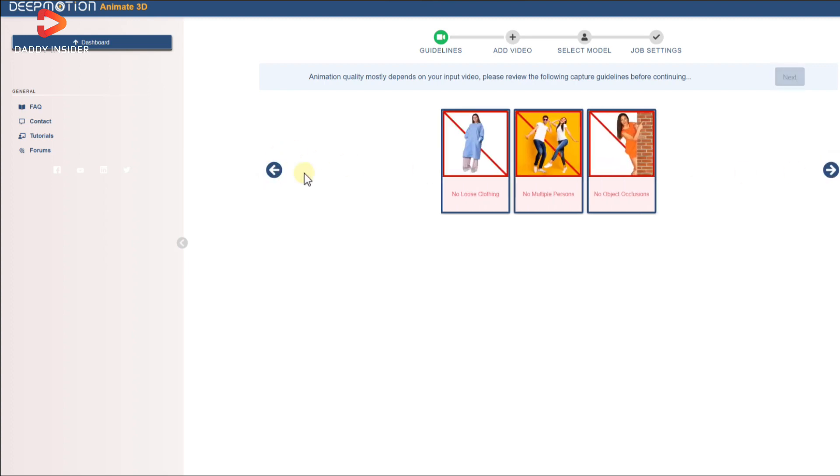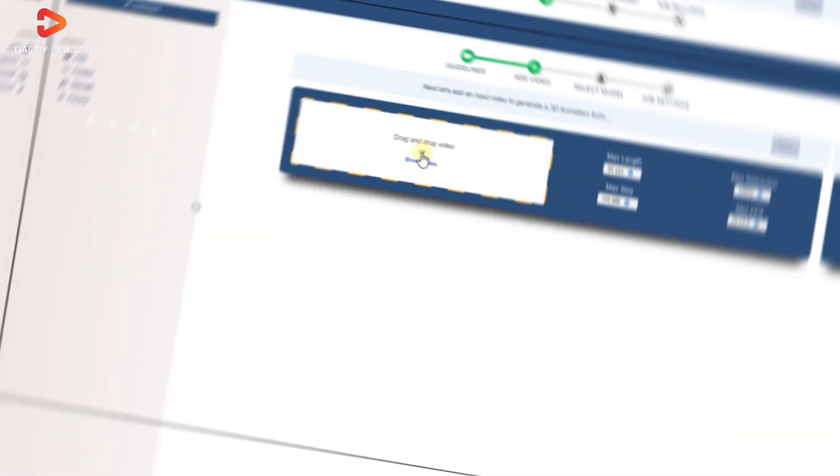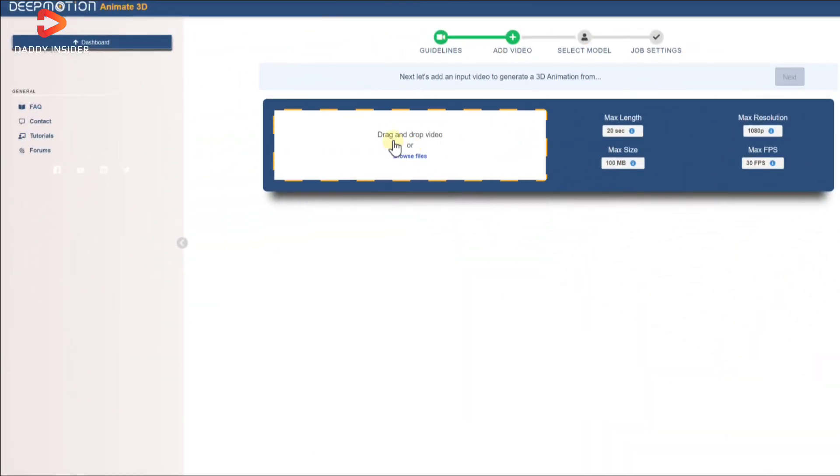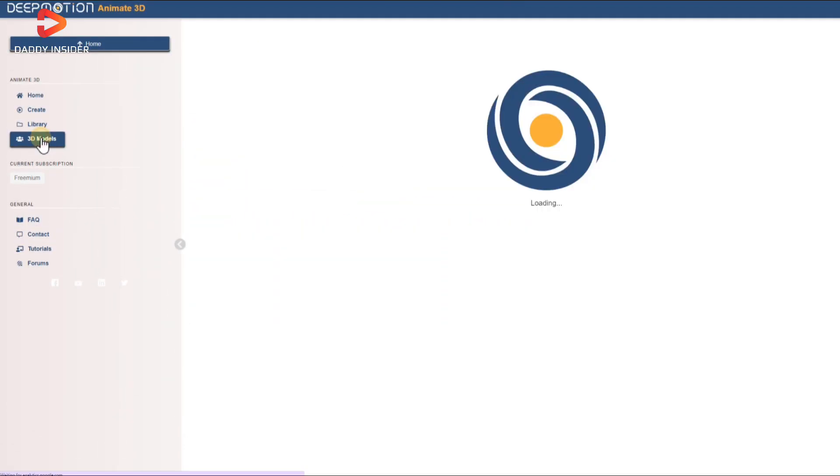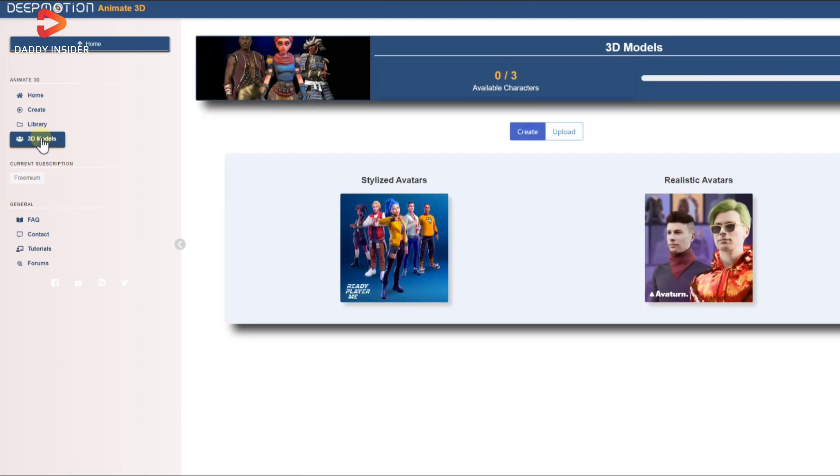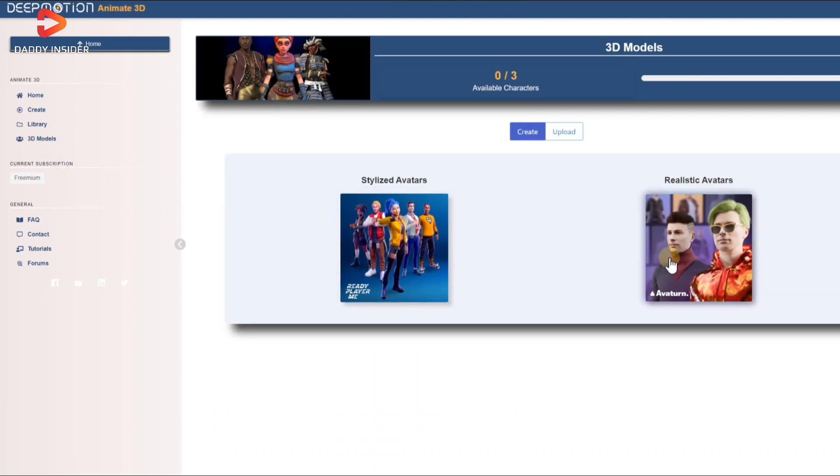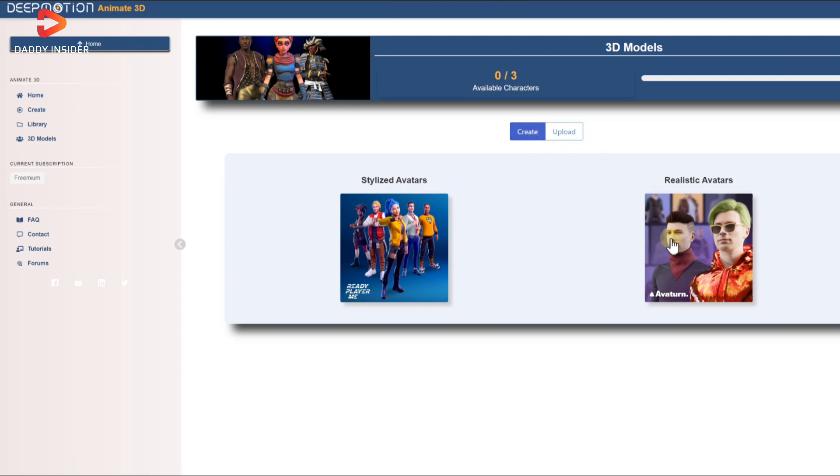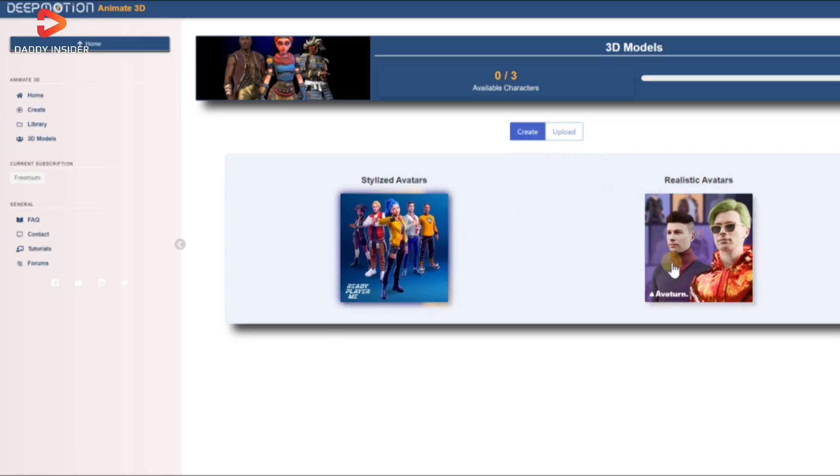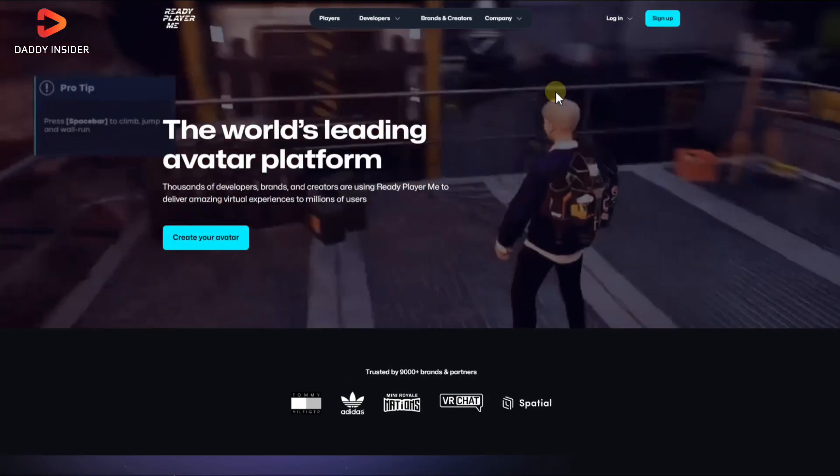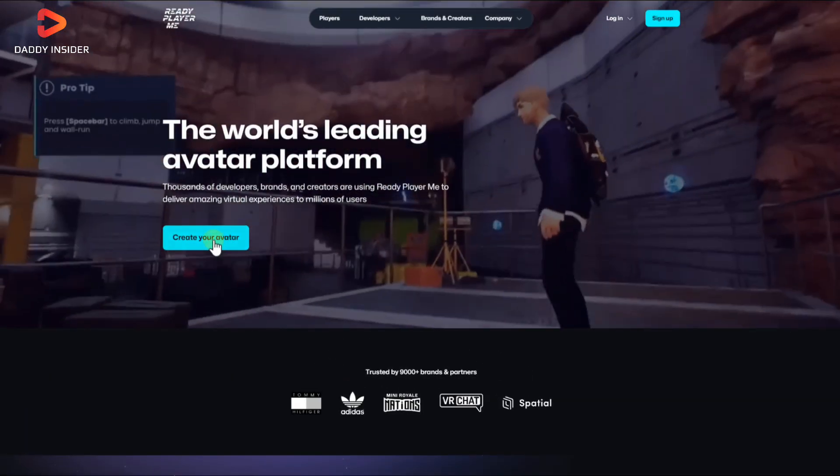It lets you know everything about it. Next you need to go to 3D Models menu to see the available models. For this video we are using Ready Player Me avatar generator to generate avatar for our animation.